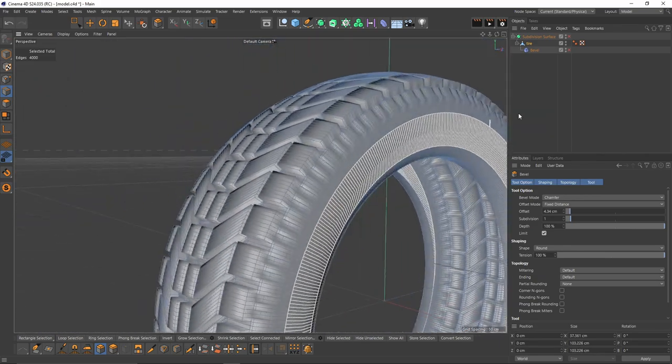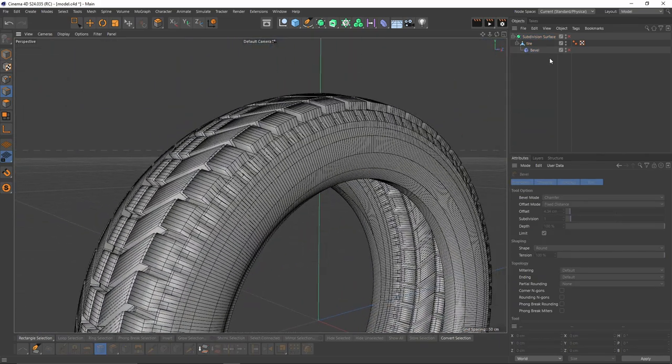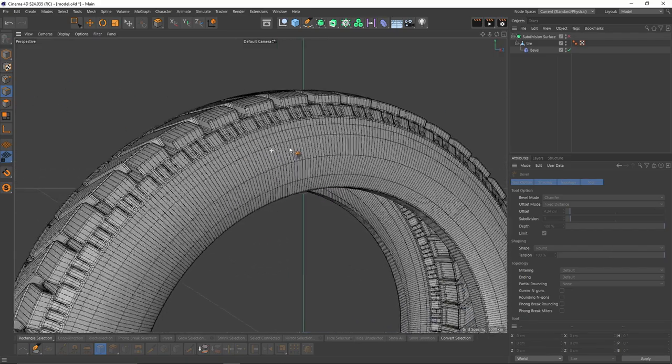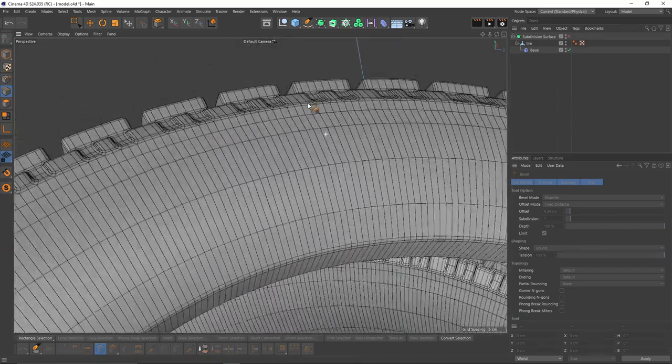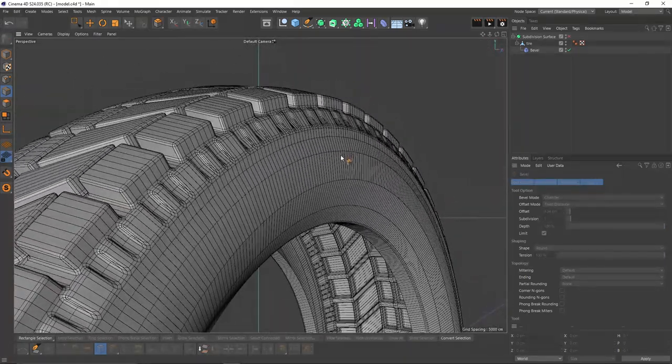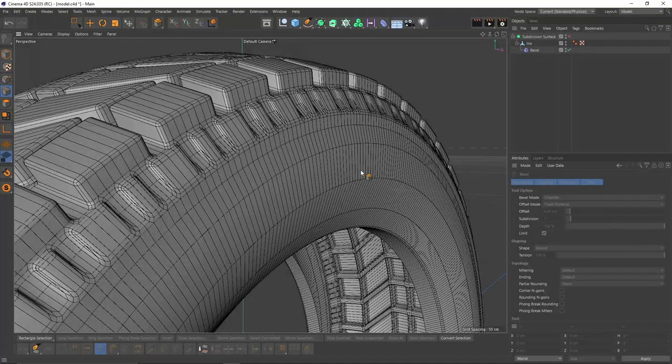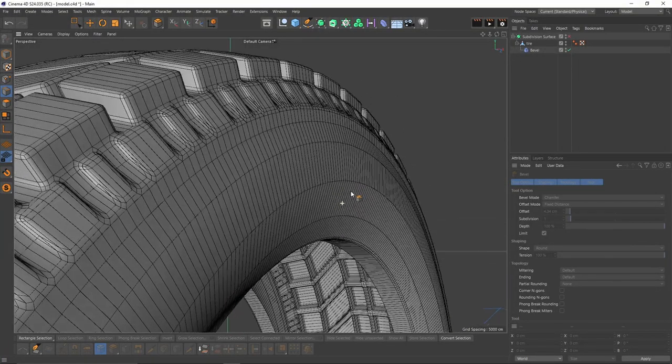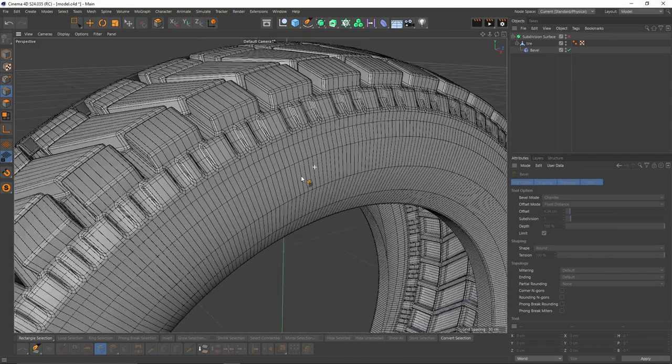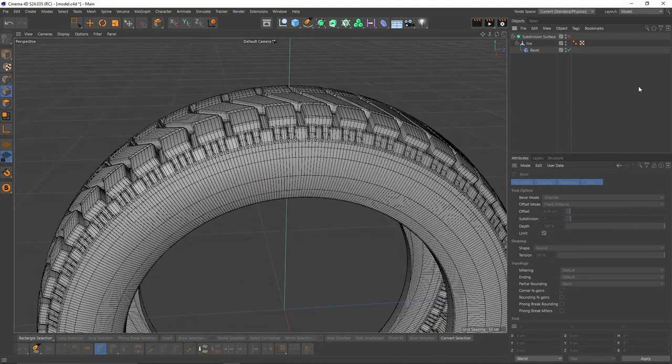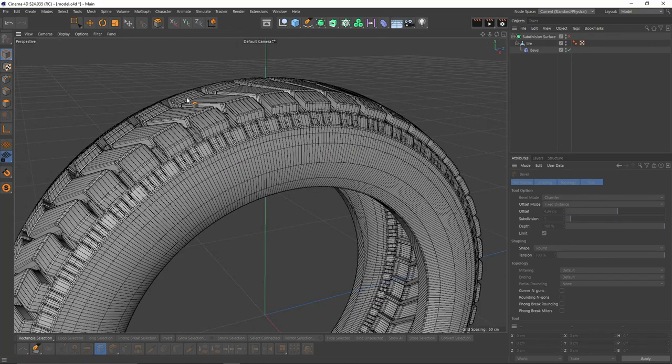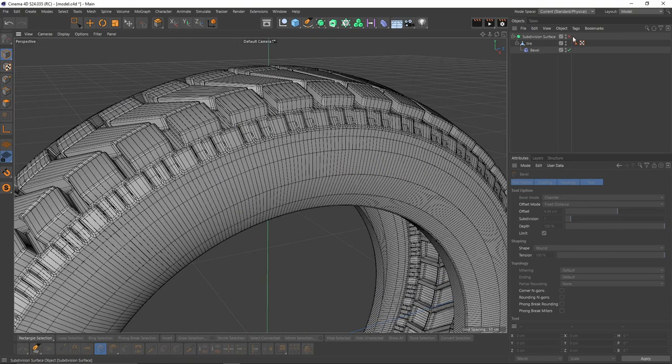Let's turn that bevel off and on. So now it's okay because I kind of decreased the angle of that edge with bevel. Also, I will enable subdivision surface.